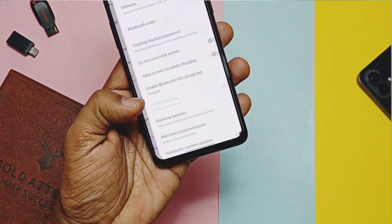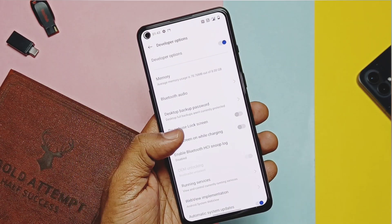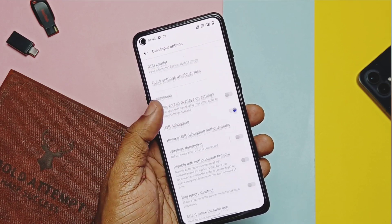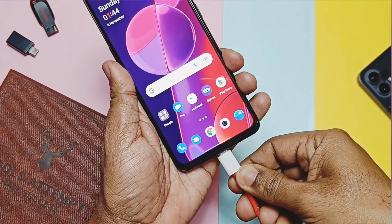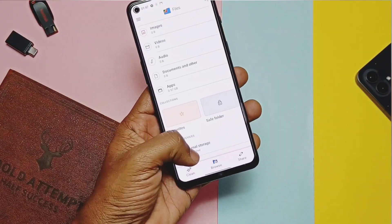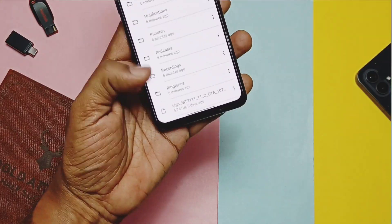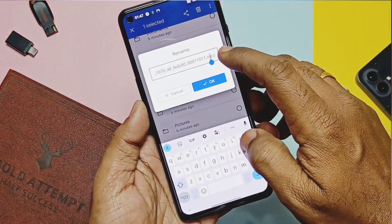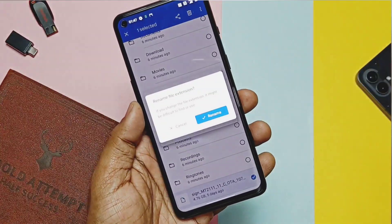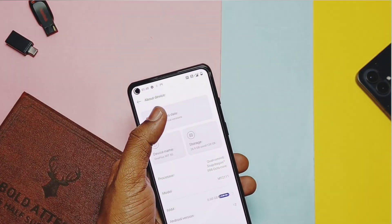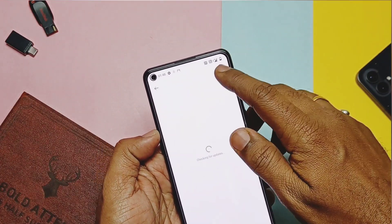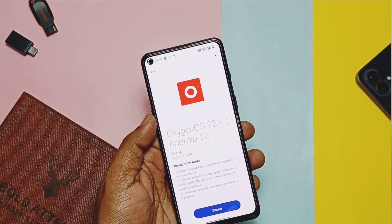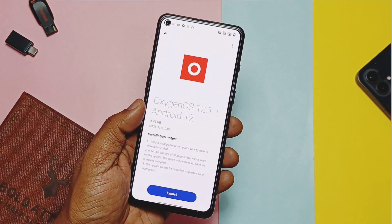Once downgraded to OxygenOS 12, go to the Version tab and again tap eight times on your build number to enable developer settings. Also enable USB debugging. Now transfer the downgrade package saved on your PC back to the phone in the root of the internal storage. Rename it again as a dot ZIP file. Go to About Phone, OTA tab, tap the three-dot menu, select Local Install, and select the downgrade package.